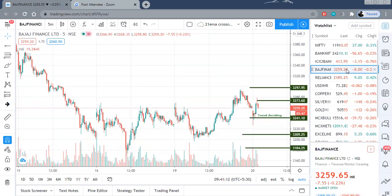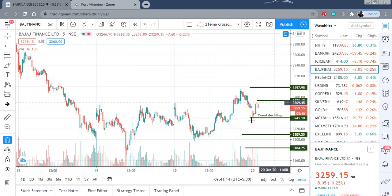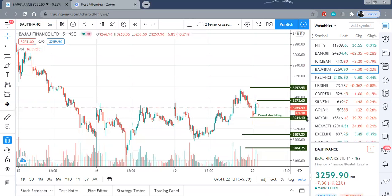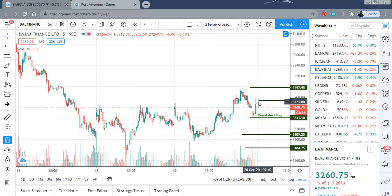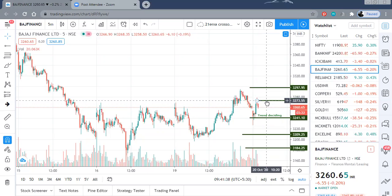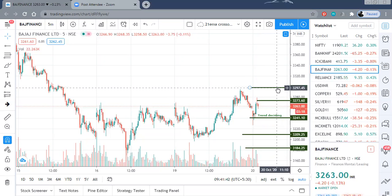Let us go to Bajaj Finance. The trend deciding level is at 3,241. Right now we are already trading at 3,260, which is near my first target — in fact it has already hit the first target of 3,271, and the high made was 3,279. Now if it starts rising and breaks this first resistance, you should target somewhere near 3,300 for this stock.